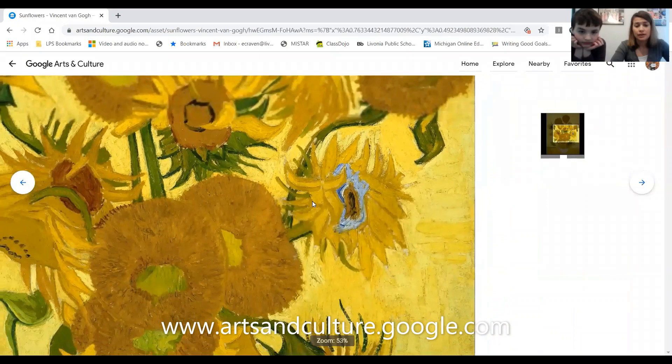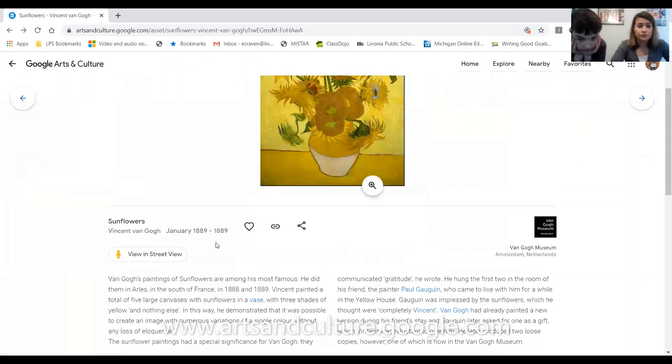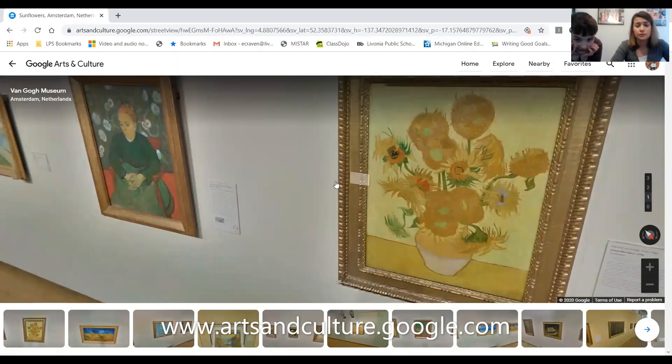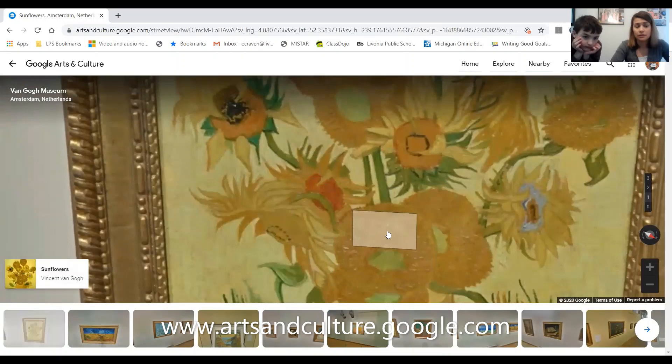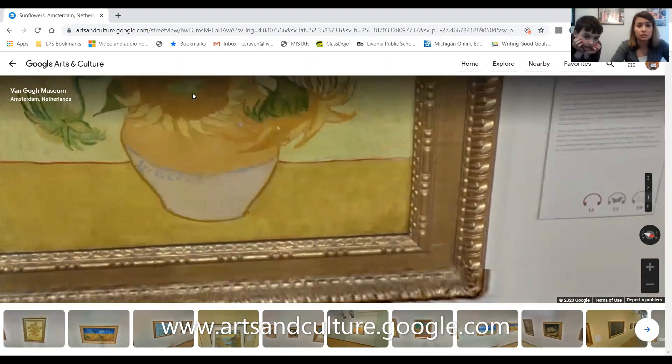If you have a scroll you can go in and out, and it also gives you information. You can also see where the artwork is located by doing street view — this is the actual museum and it's actually on the wall there. It's at the Van Gogh Museum in the Netherlands. That's really cool.